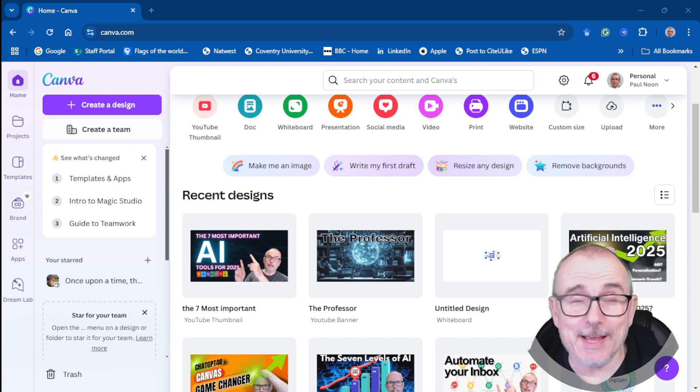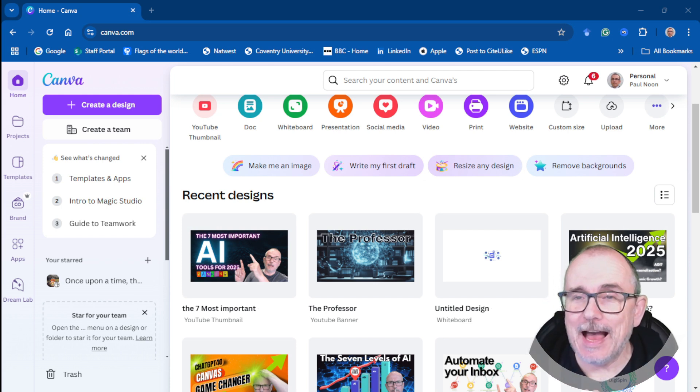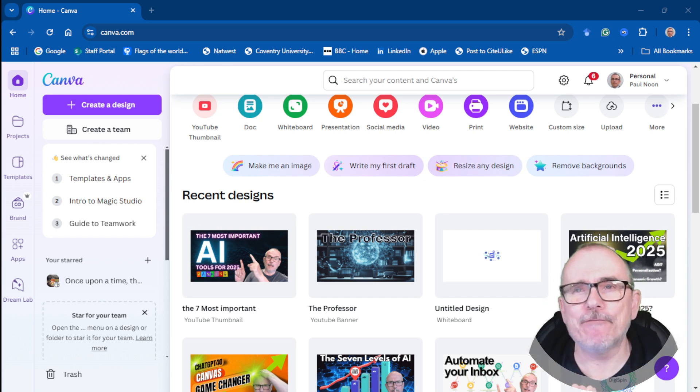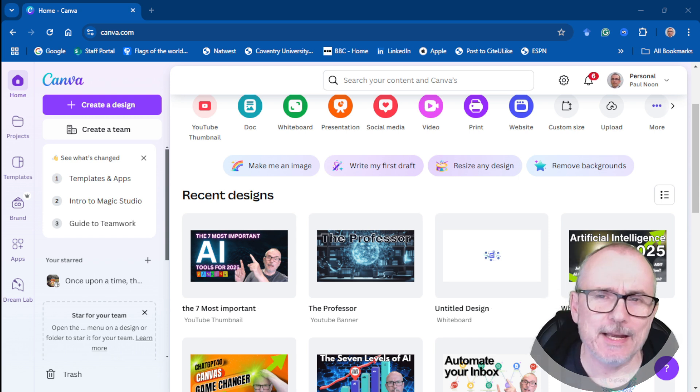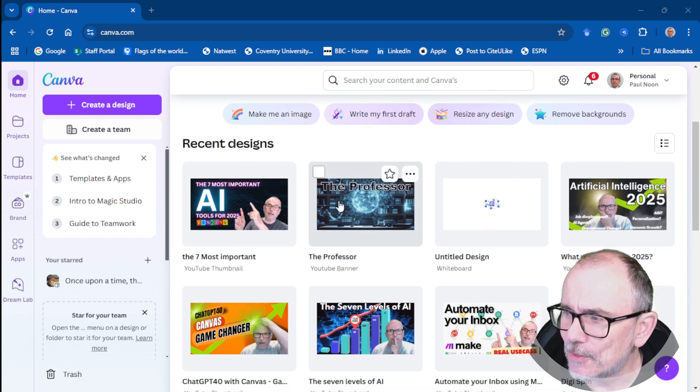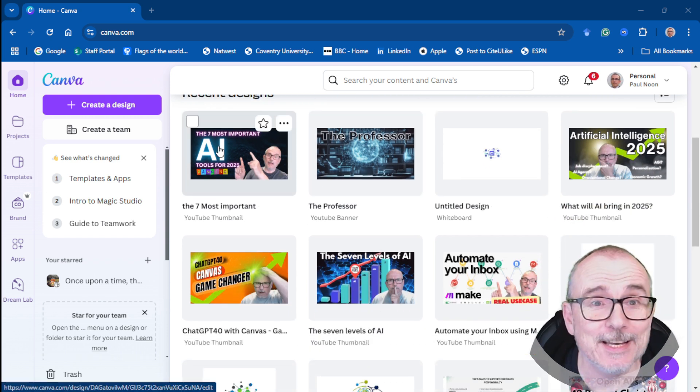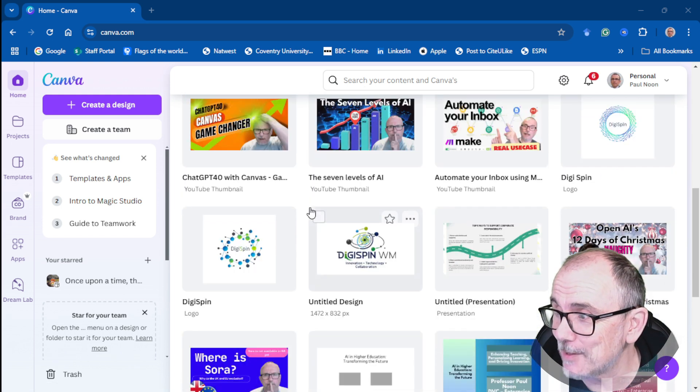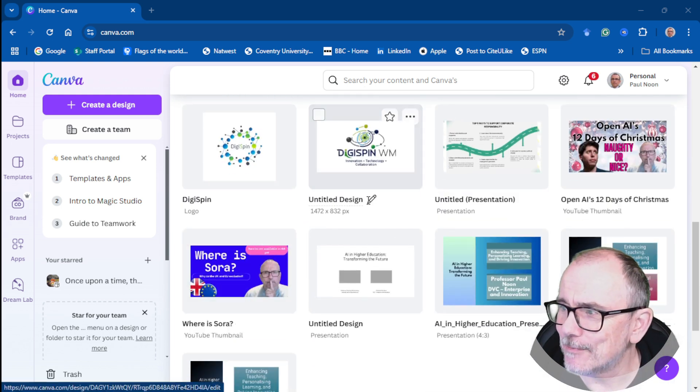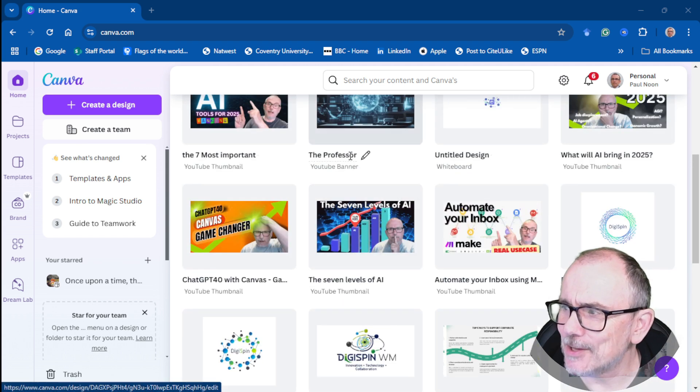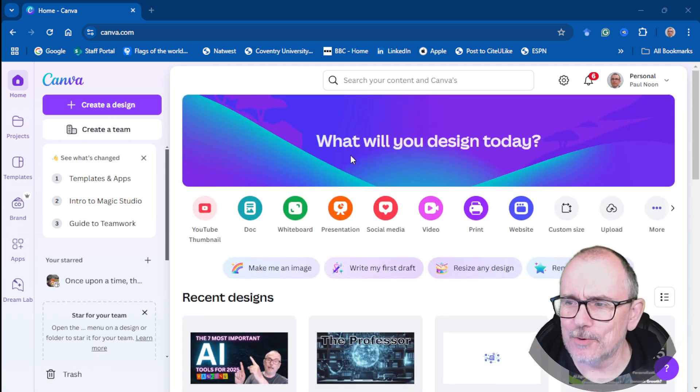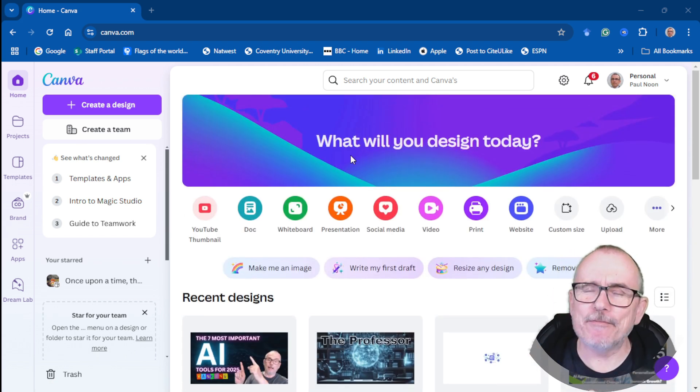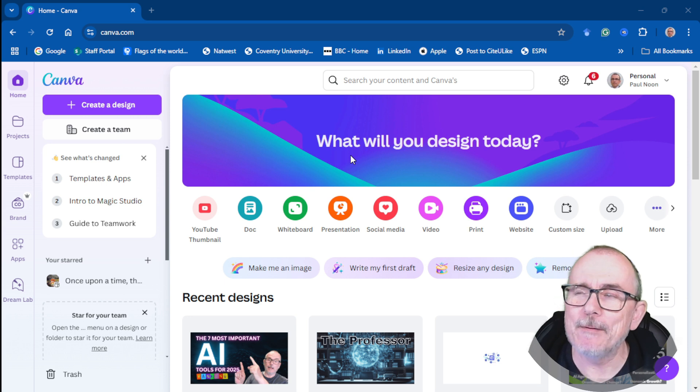The first tool in the list is Canva. I use Canva every week to create my YouTube thumbnails. This is the thumbnail you're watching today and you see all of my other ones are in there. I use them for presentations.